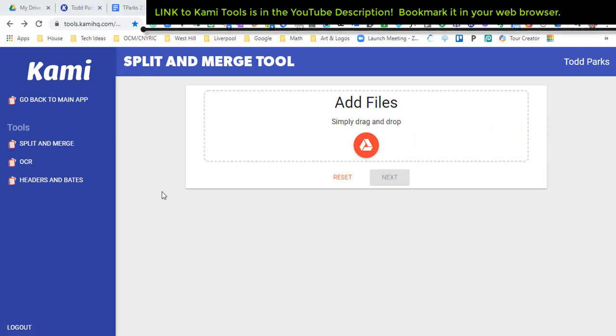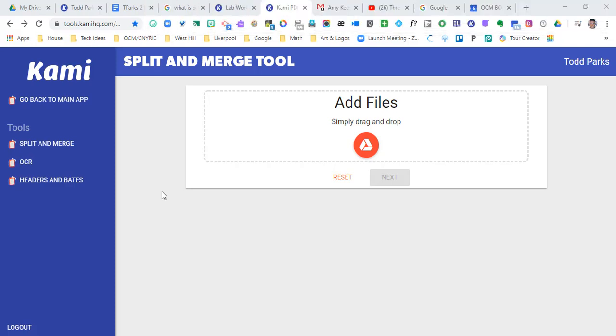I'm gonna give you the link so that you're able to go directly to the Kami tools page, so that's going to be in the description. But also what I want to make sure that you understand is that you can get to this if you're in a Kami document already.